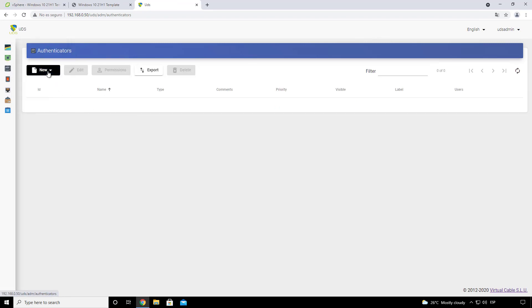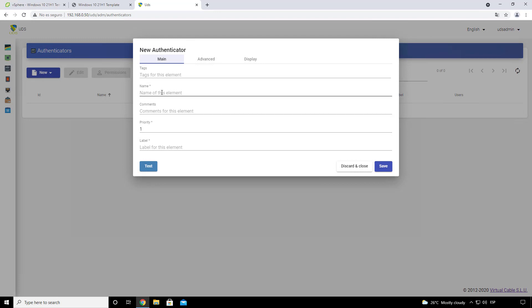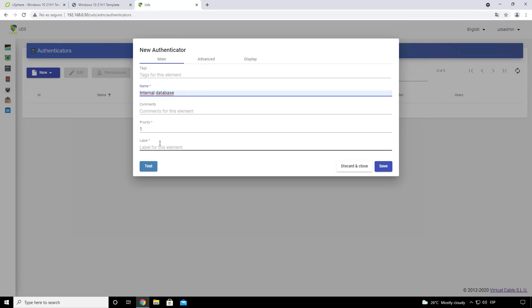For example, in this case we'll create our internal database. We'll put in our name, it's going to be internal database in this case, and we'll put our label and we'll save.